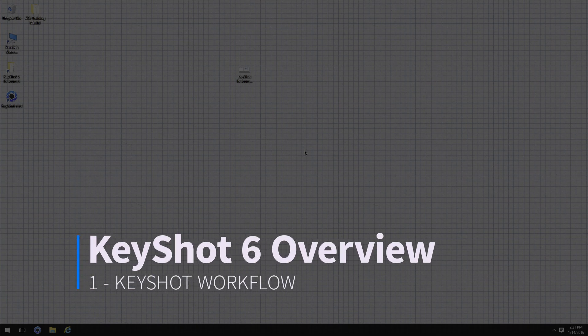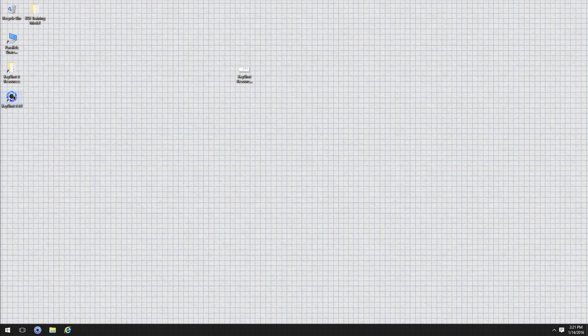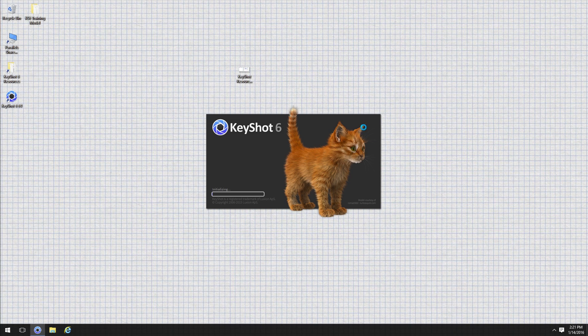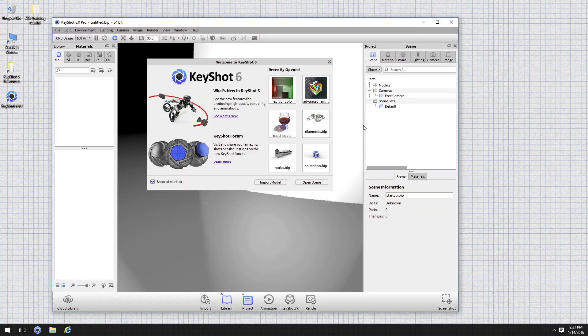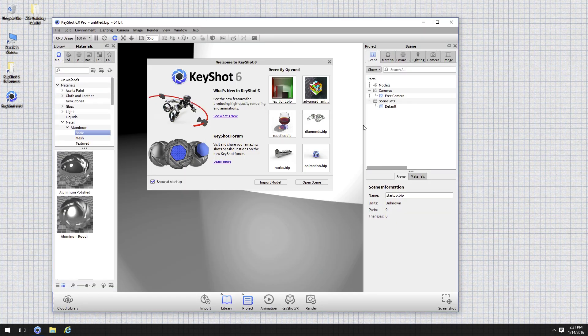Welcome! In this tutorial we'll be going through a workflow of KeyShot 6. My name is Richard Fennell and first we're going to give an overview of the user interface and workflow.